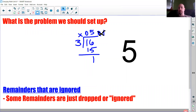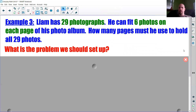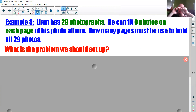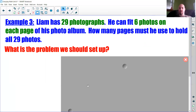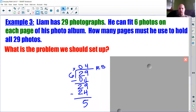Now one last situation. Liam has 29 photographs and likes making photo albums. He can fit six photos on each page. How many pages must he use to hold all 29 photos? We set up 29 divided by 6. Doing groups of six pictures, we end up with four full pages. That means there are five pictures left over still laying on the table.